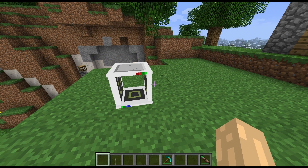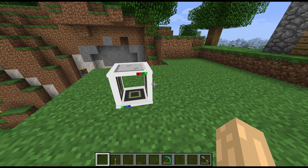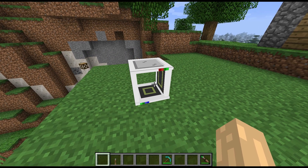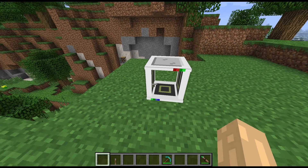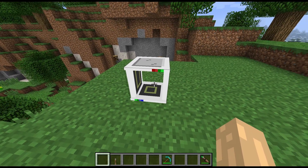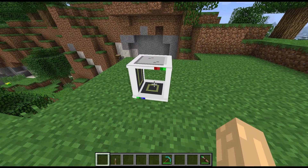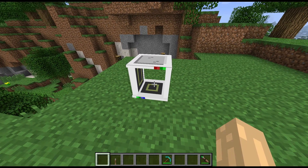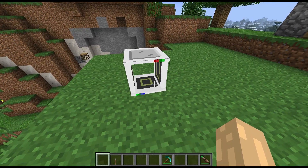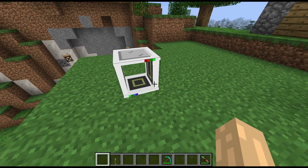Hey guys, welcome to another block spotlight. Today we're going to have a look at the Analyzer. This Analyzer is part of Forestry and what it does is it will analyze bees for you when you put them through it.